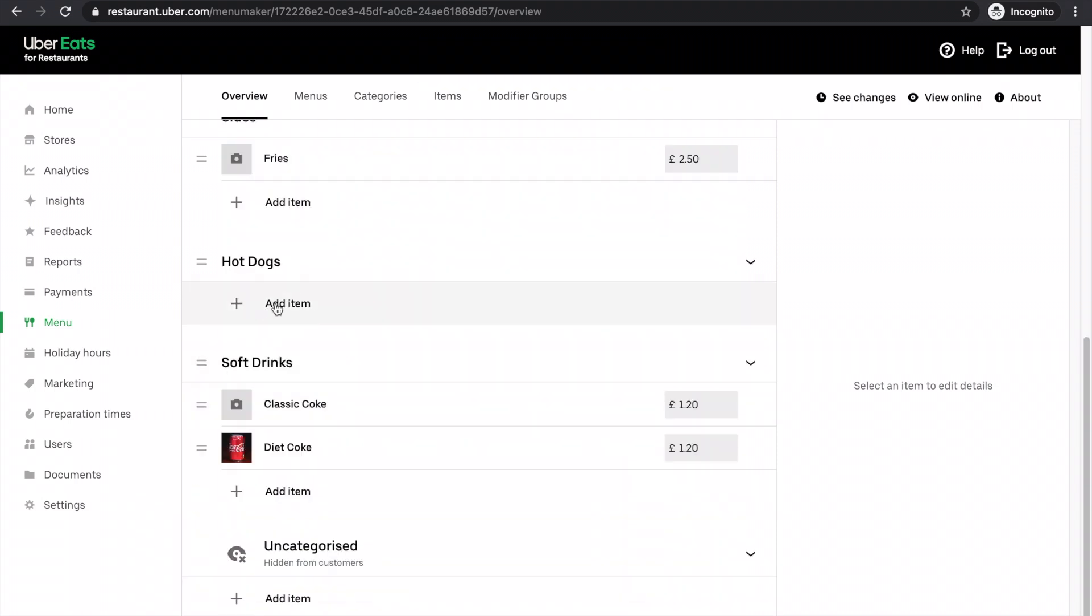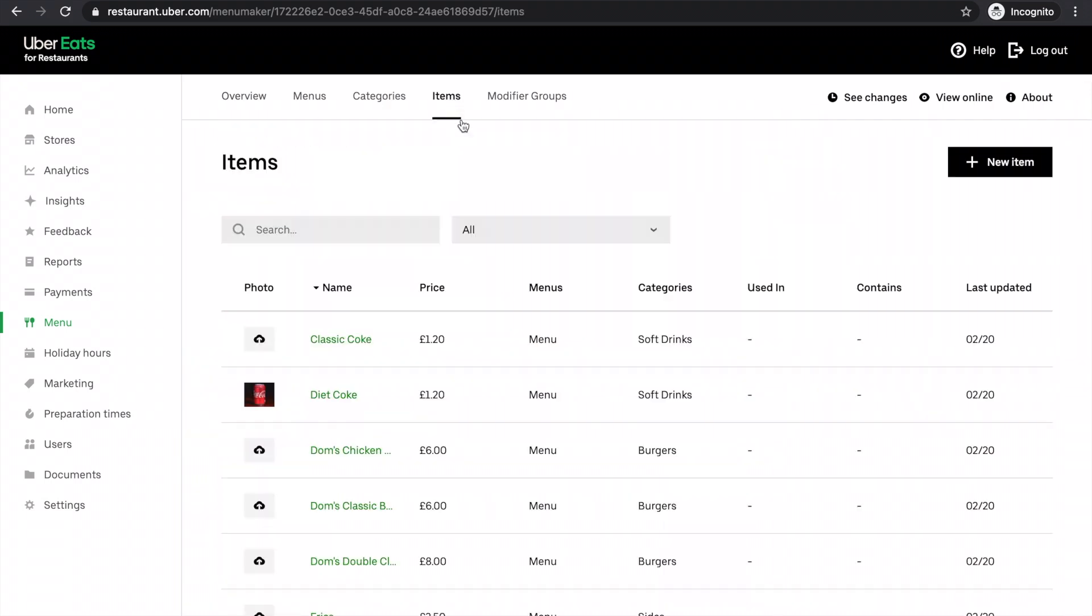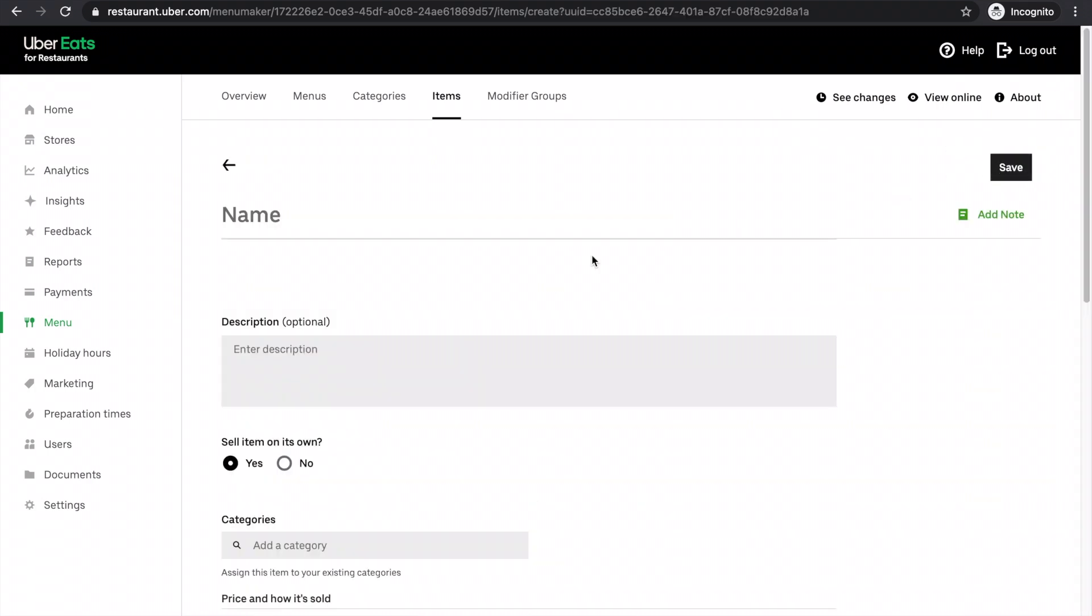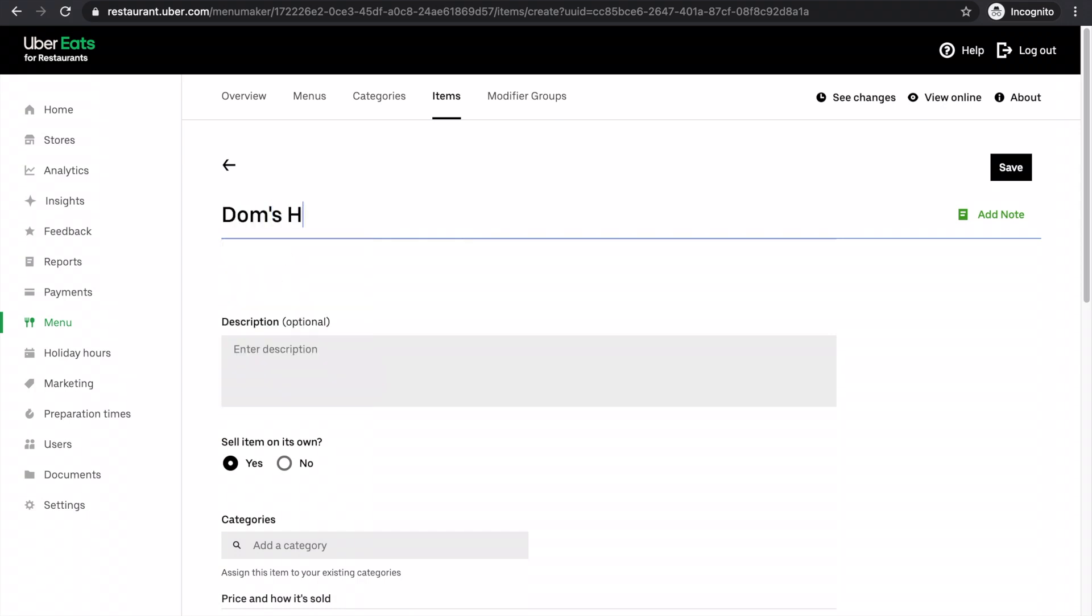Now there's nothing in the hot dog section at the moment. So I'm going to create an item. I'll do it in the item section this time so that you can see how that works. So I click new item. I type in the name of the hot dog. This one will be called Dom's hot dog.